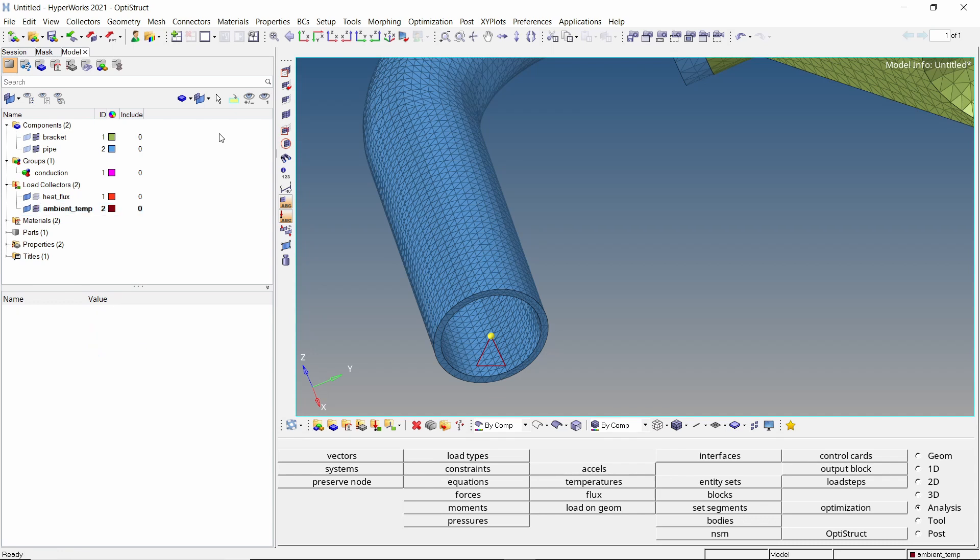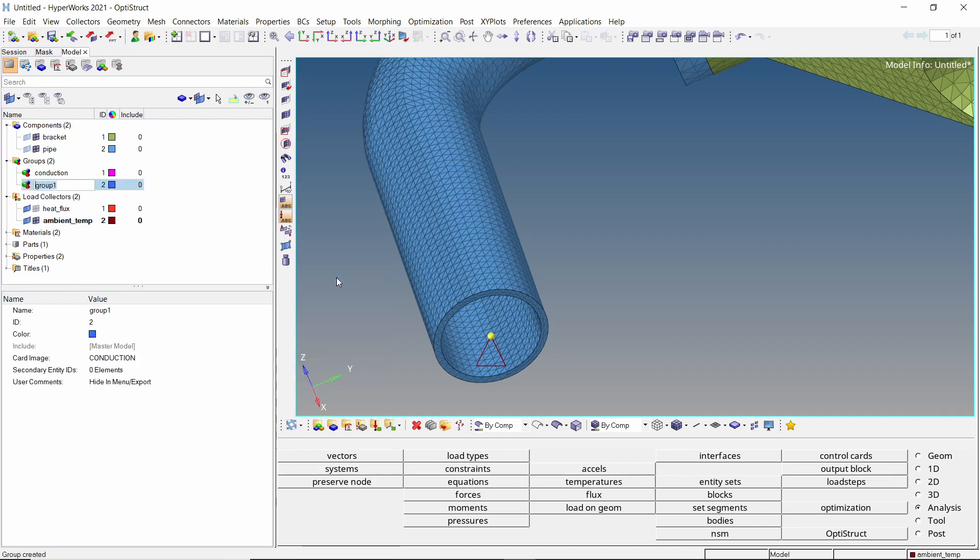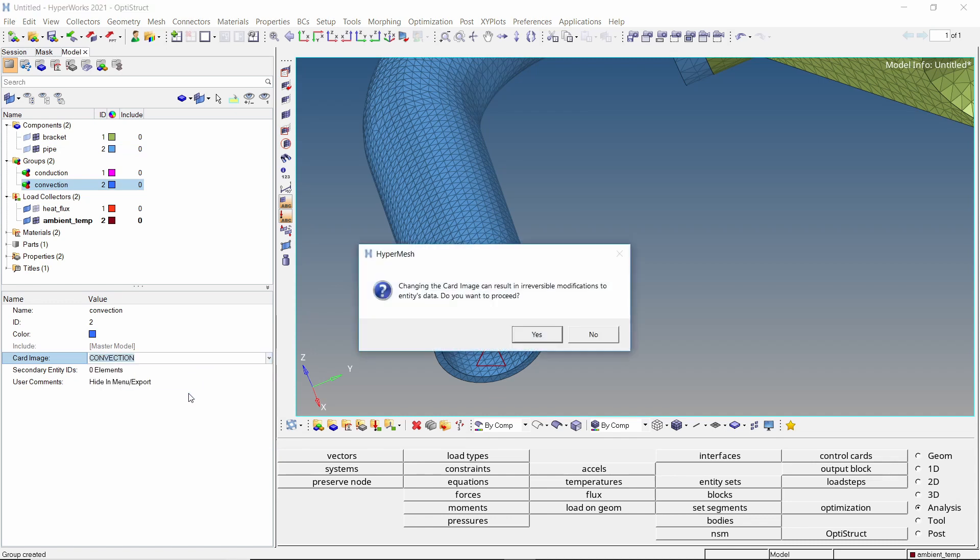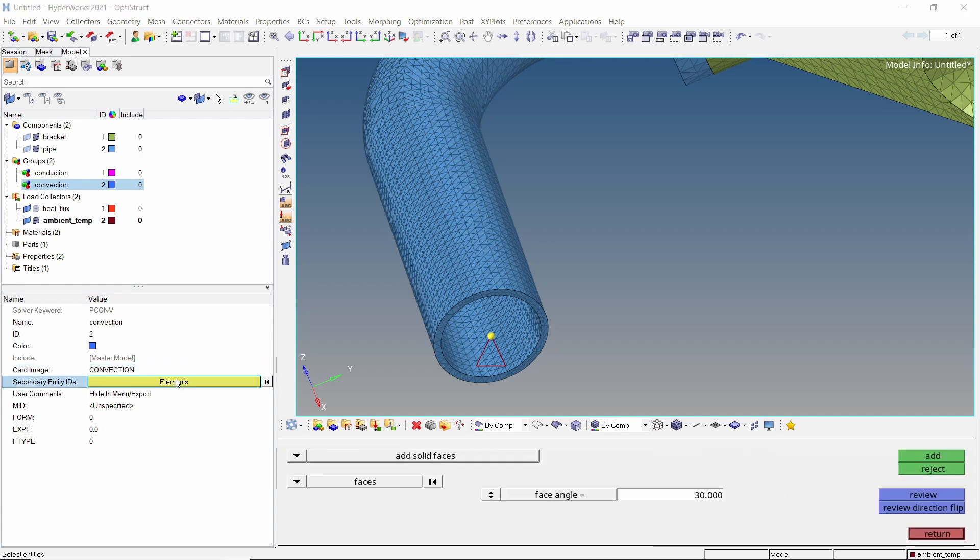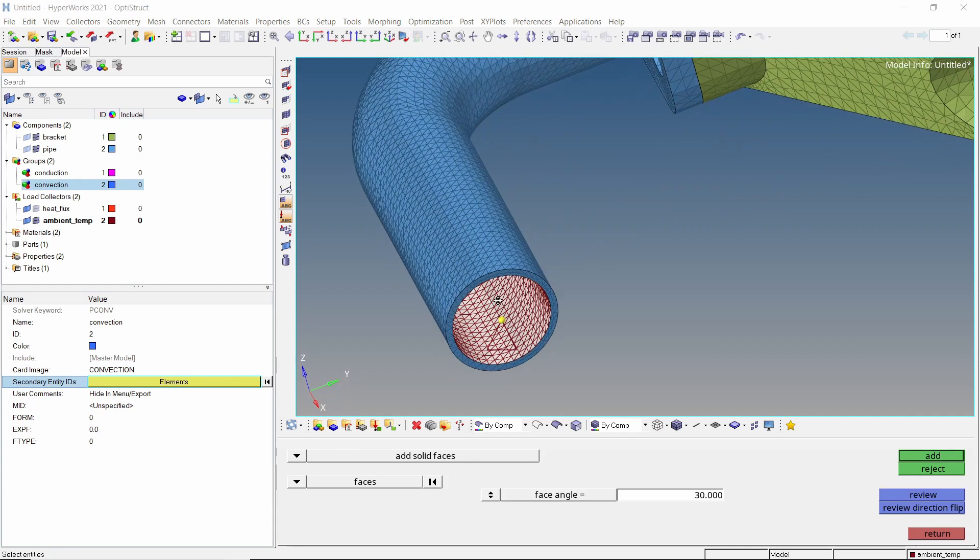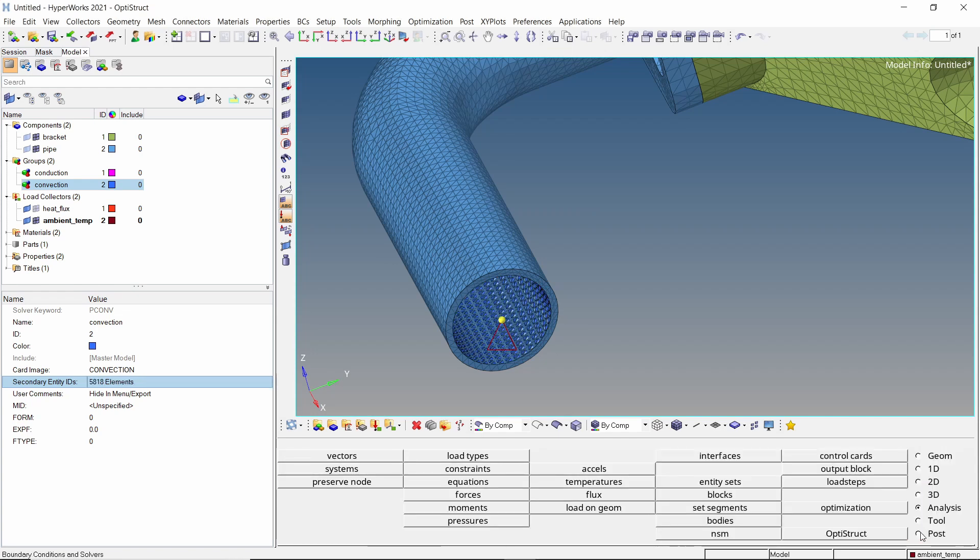Now create a new group to define convection interface. Change the card image to convection. Open the extended secondary entity selection panel by clicking on it. Let's select these solid faces of the pipe component. Add the faces to the group to create CHBDYE elements. Now select the material as aluminum.